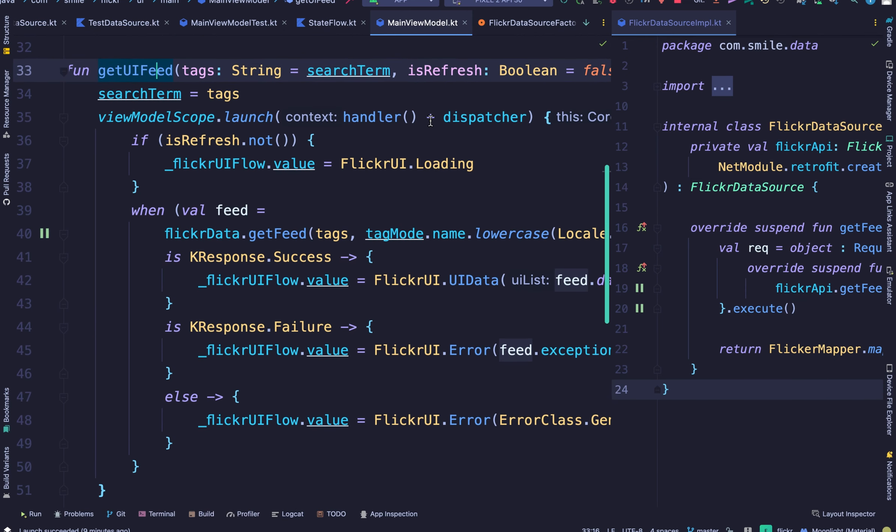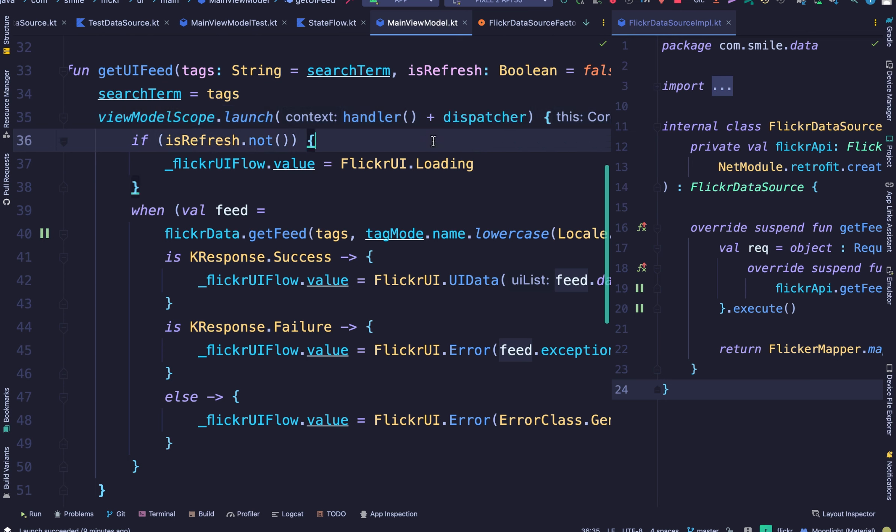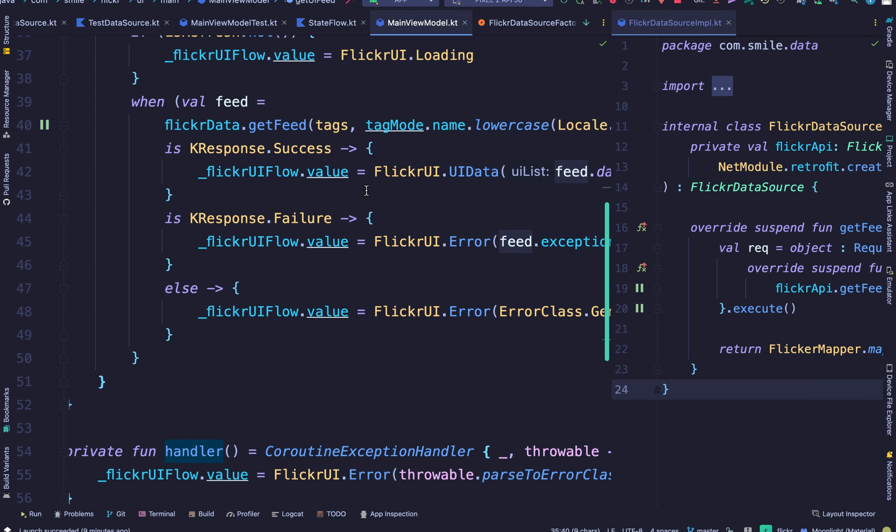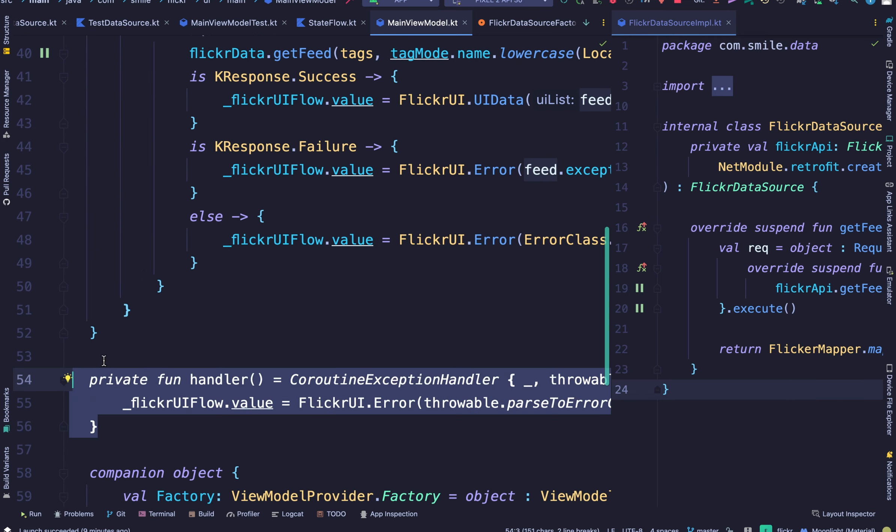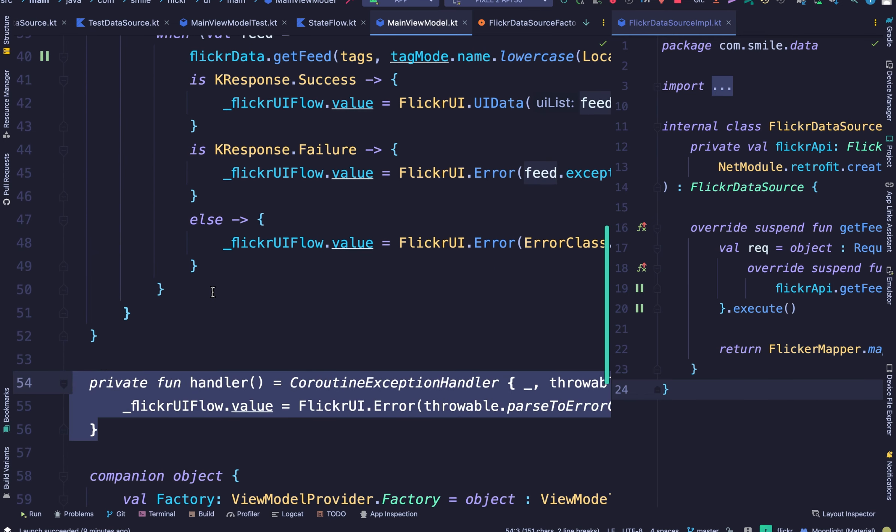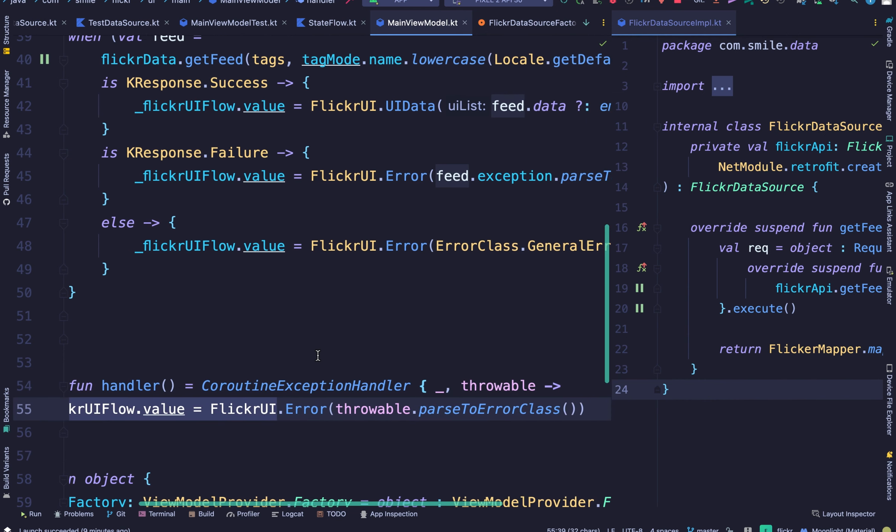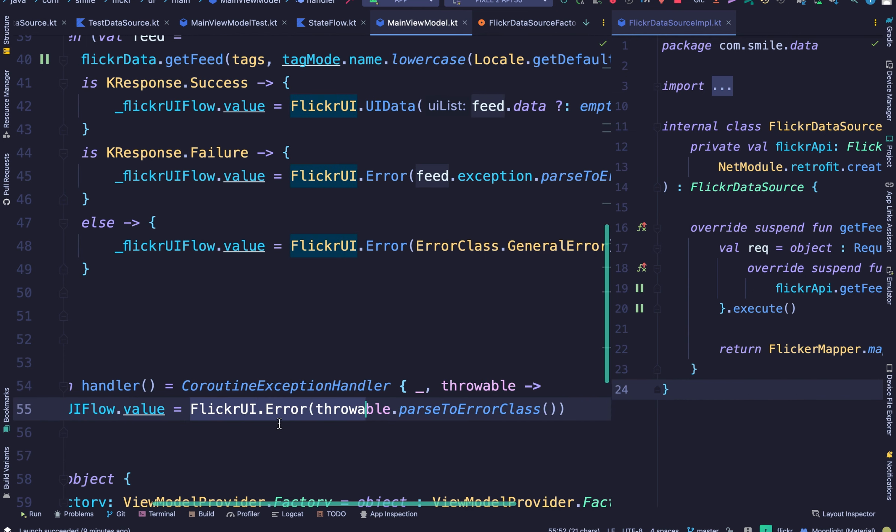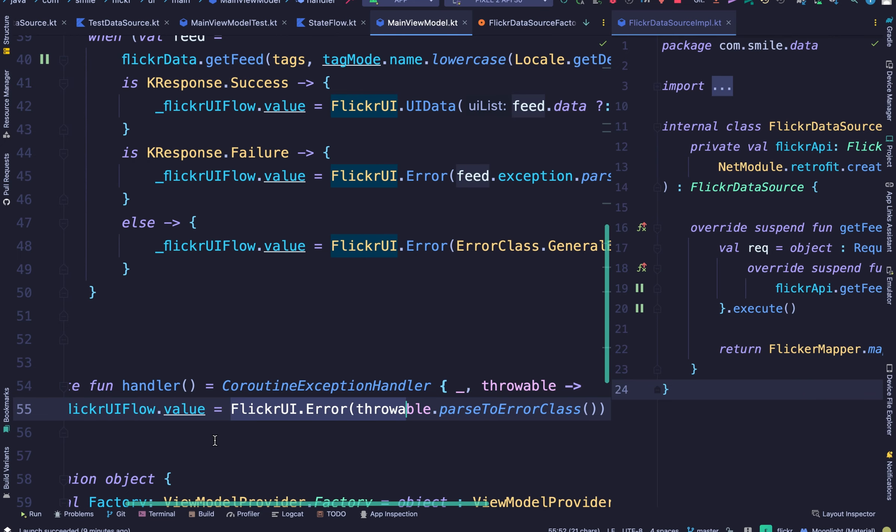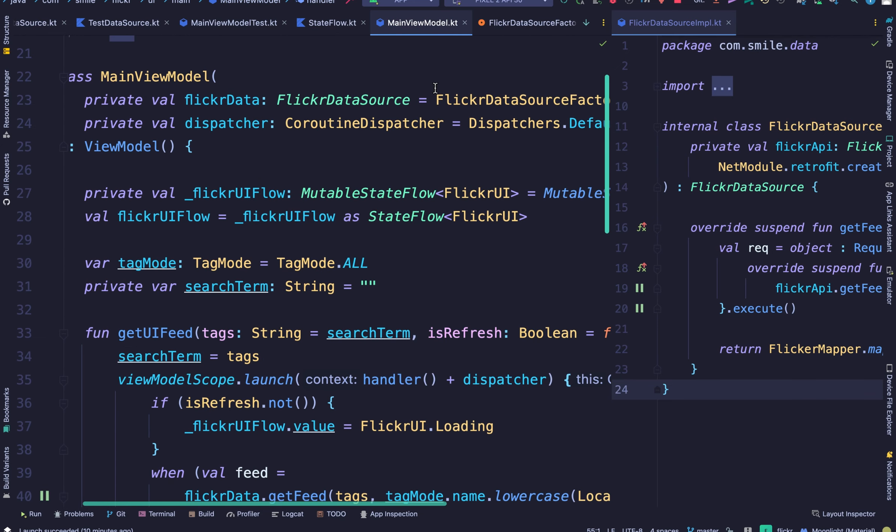Here we pass in the dispatcher that was defined in the constructor. And here we pass in a coroutine exception handler. If an error is thrown during the execution of this code, it should be caught here within the coroutine exception handler. And then we send in a custom error. Okay.